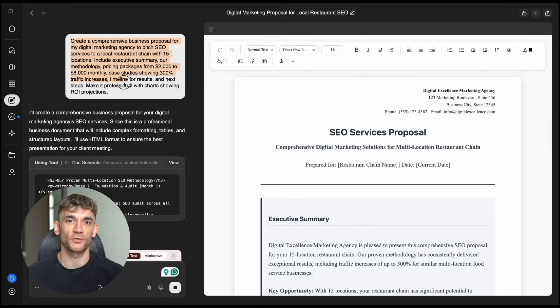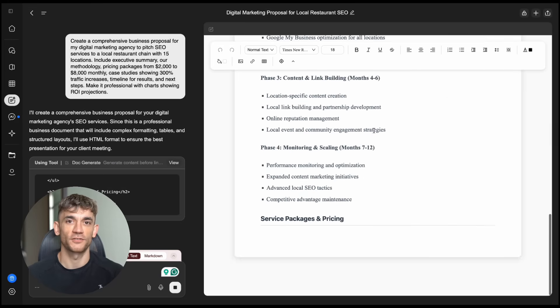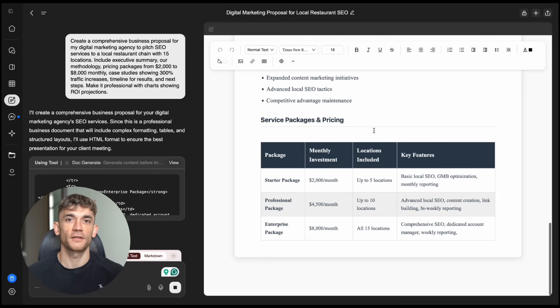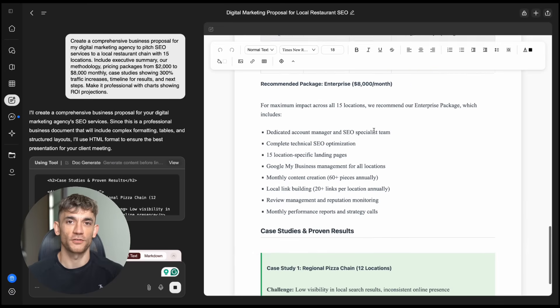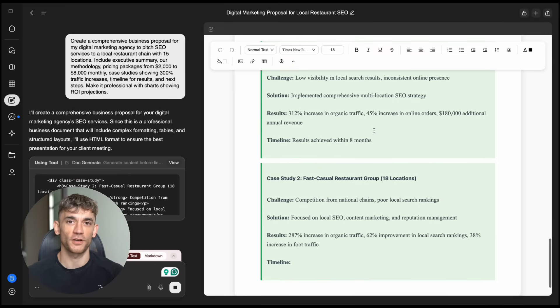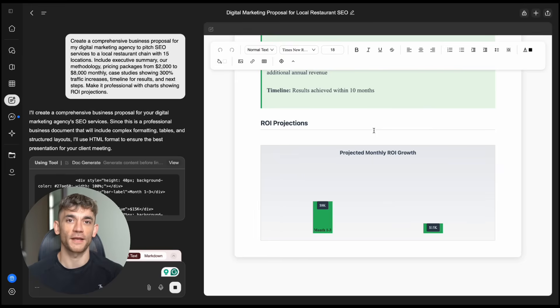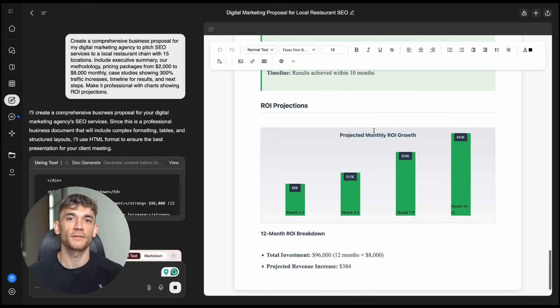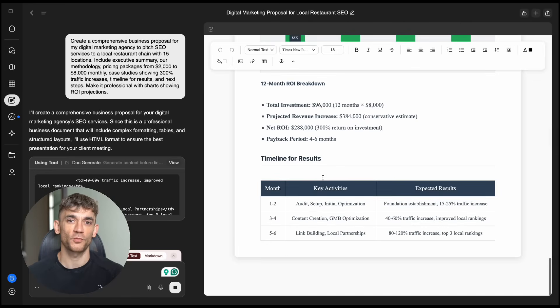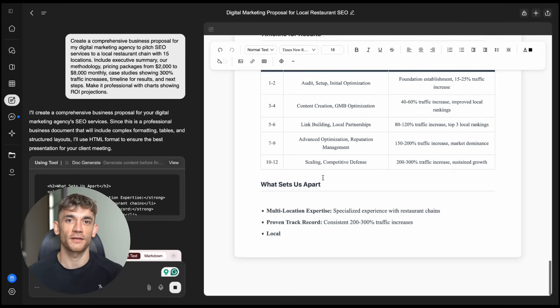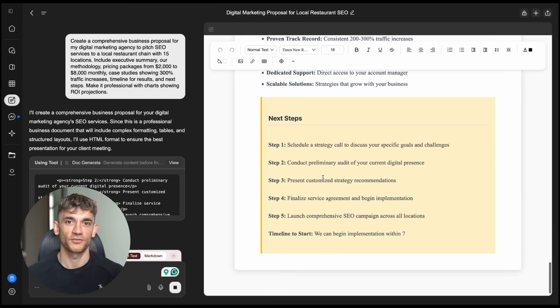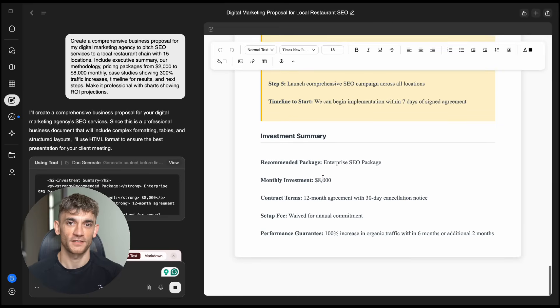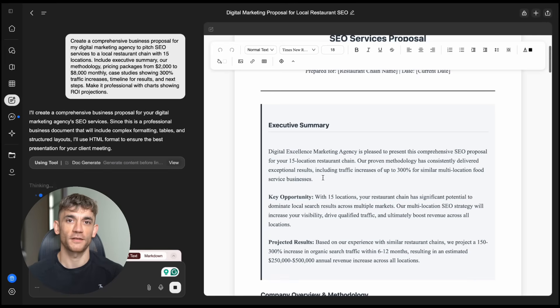Let me show you three real business prompts that demonstrate how powerful this is. Prompt one, business proposal. Create a comprehensive business proposal for my digital marketing agency to pitch SEO services to a local restaurant chain with 15 locations. Include executive summary, our methodology, pricing packages from $2,000 to $8,000 monthly, case studies showing 300% traffic increases, timeline for results, and next steps. Make it professional with charts showing ROI projections. What Genspark delivered? A complete 12-page proposal with professional formatting, custom ROI charts, competitive pricing analysis, detailed project timelines, and even industry-specific case studies. It researched restaurant SEO challenges and created solutions. This would normally take a marketing team 8 to 12 hours. Genspark did it in three minutes.